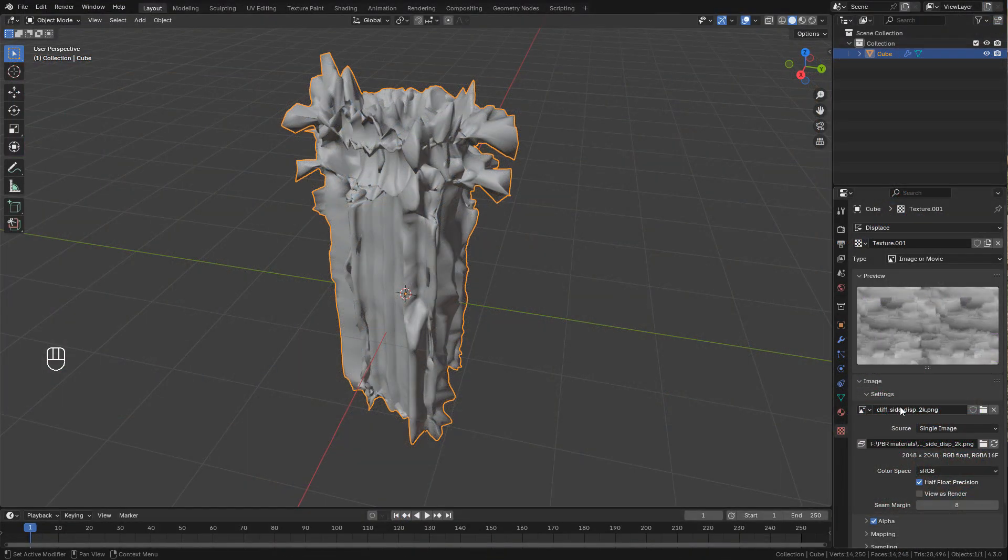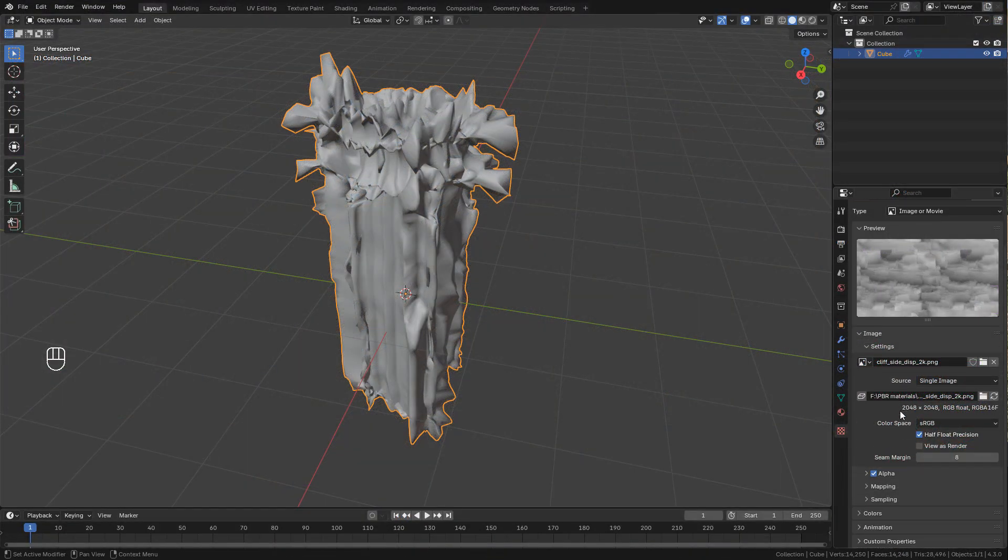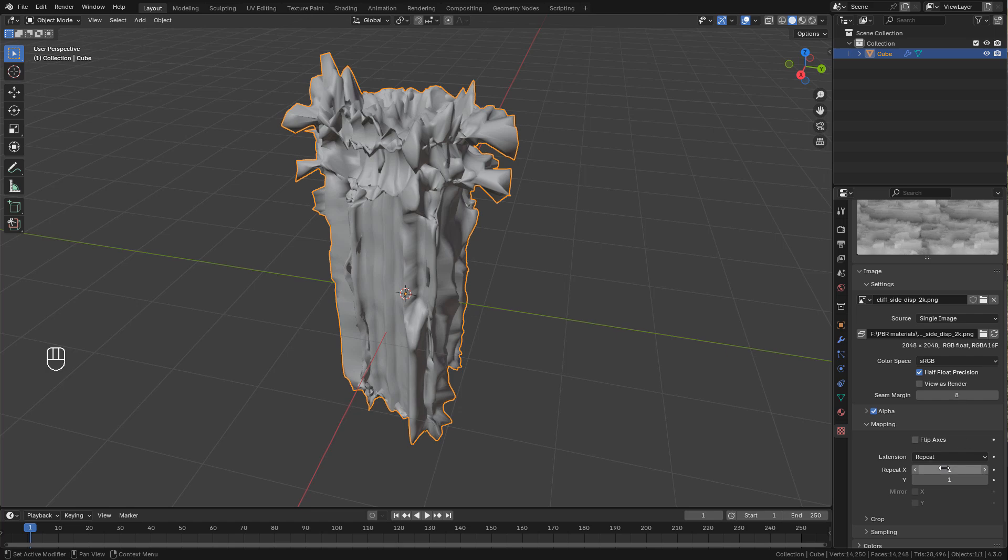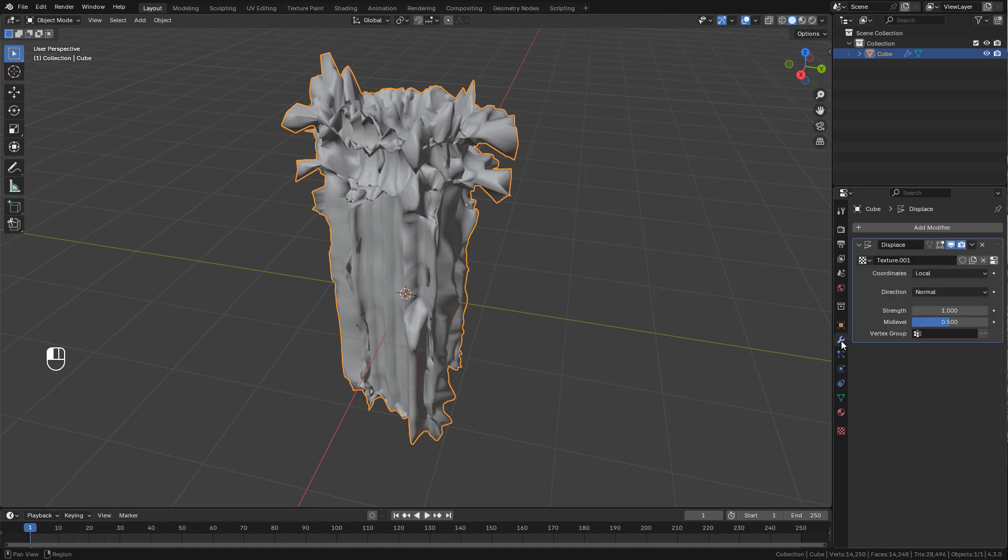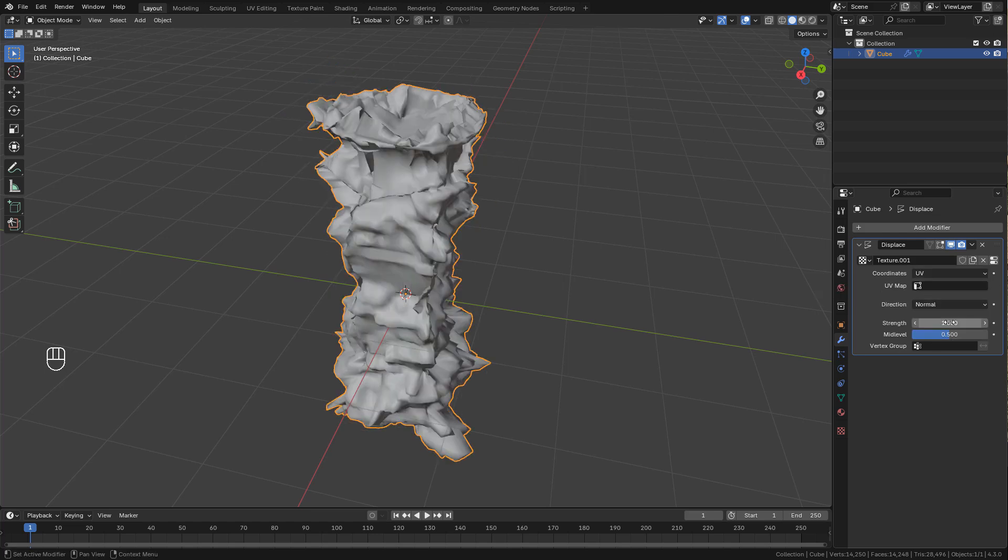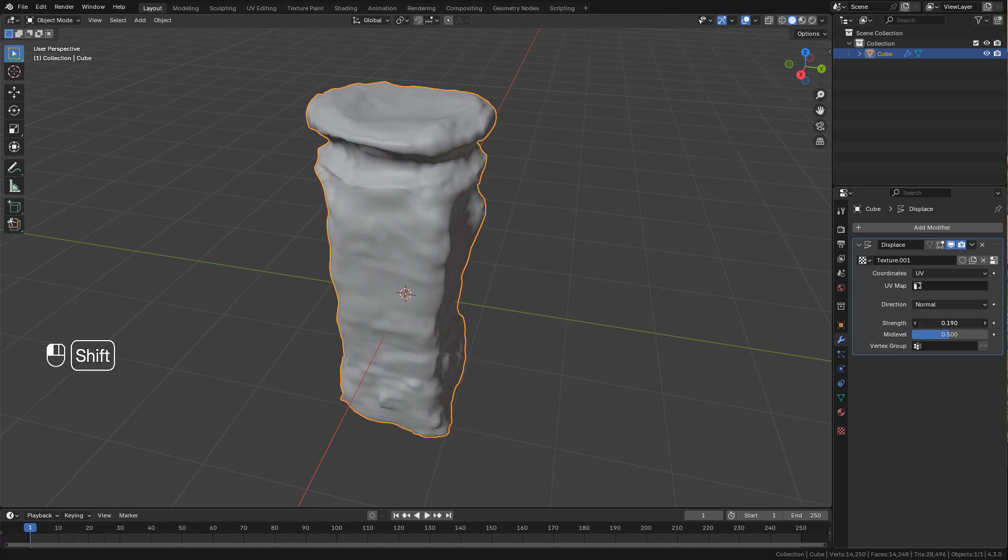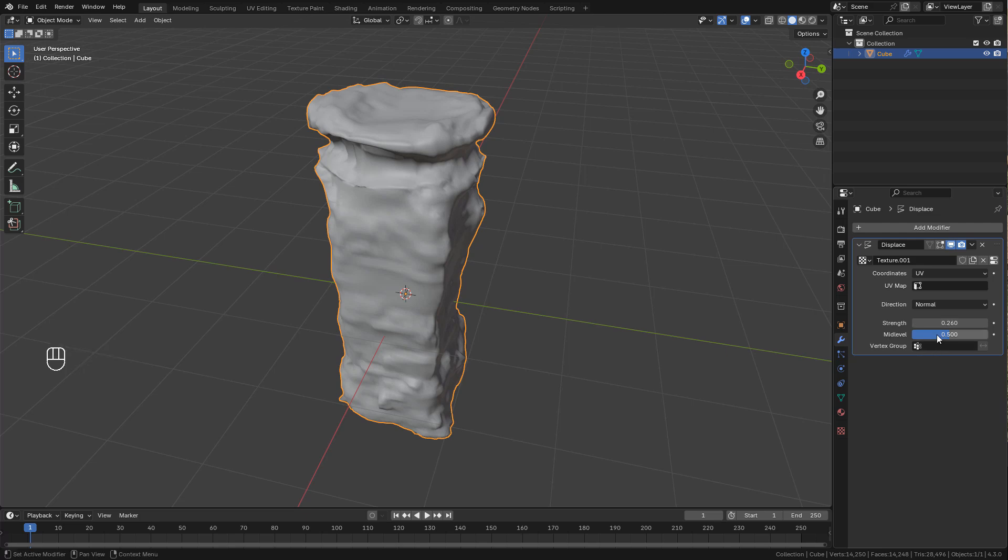Once you add the texture, here in mapping you can repeat it if you need. Now in displace modifier I'm gonna set coordinates to UV and adjust the strength. You can use mid level to prevent mesh clipping.